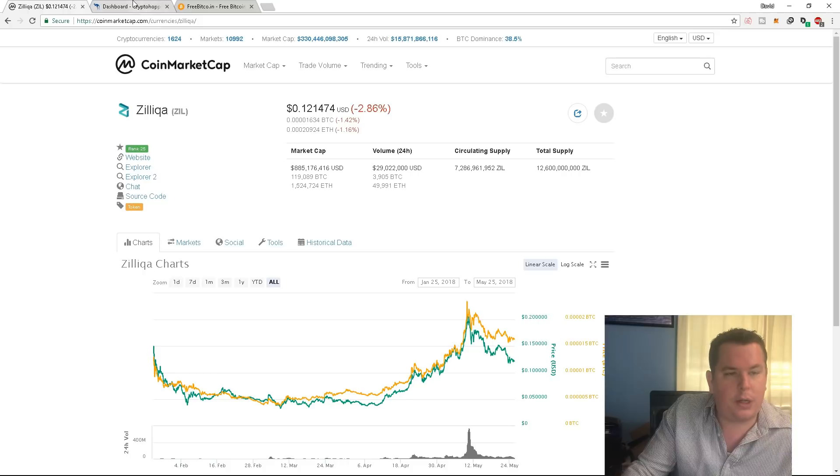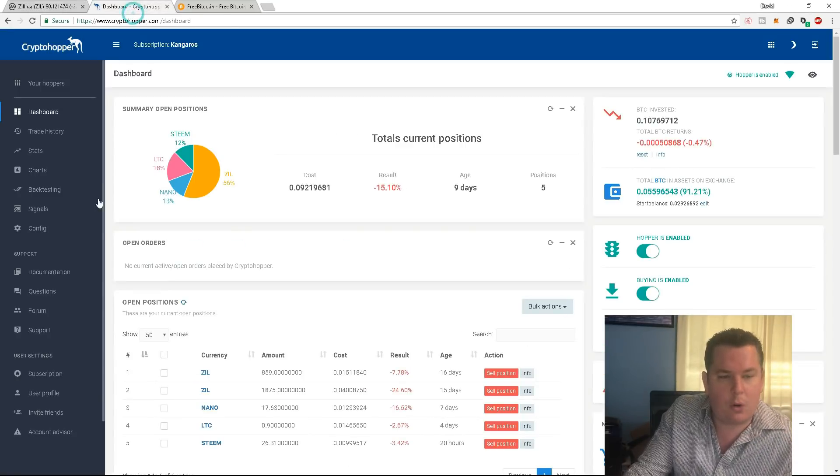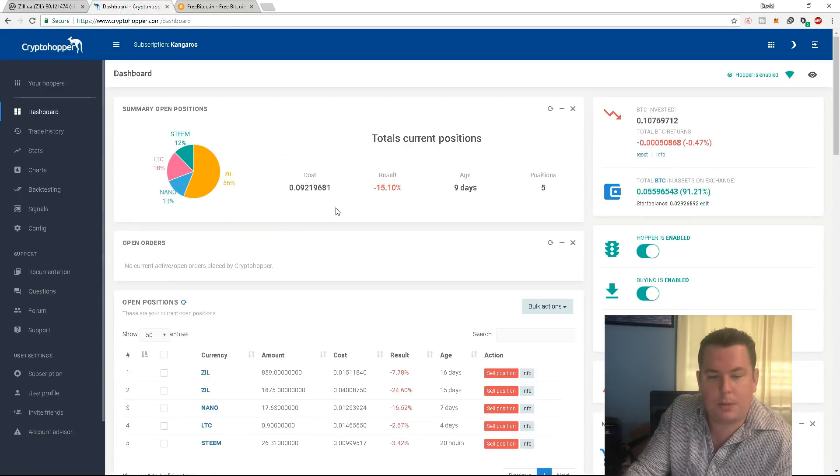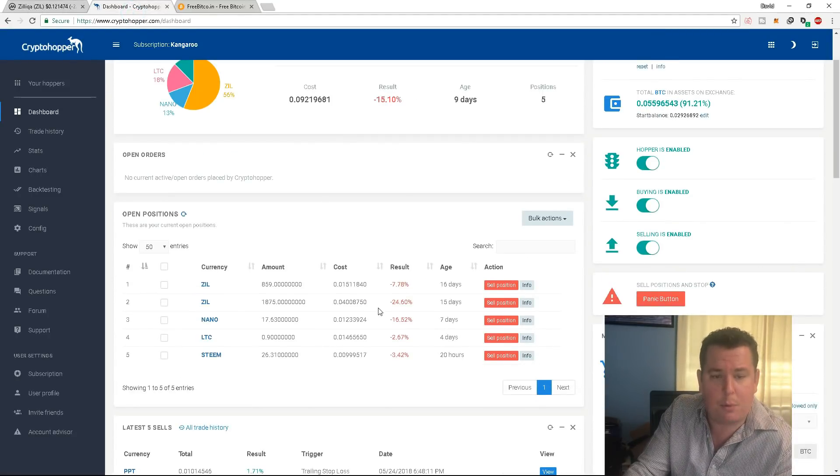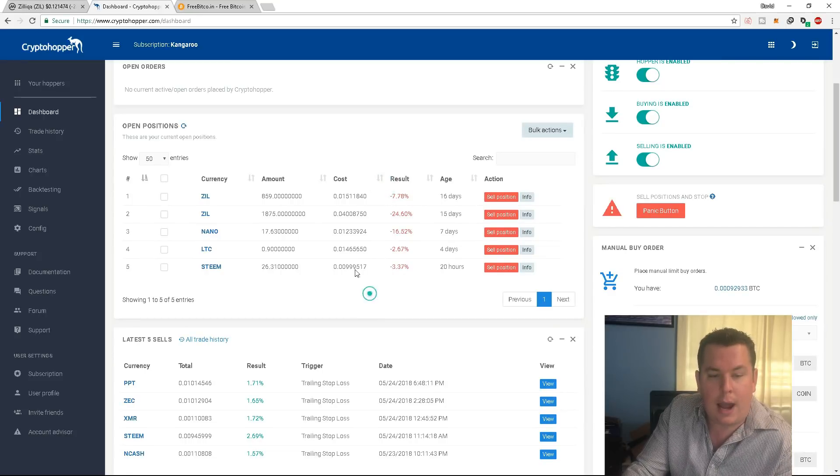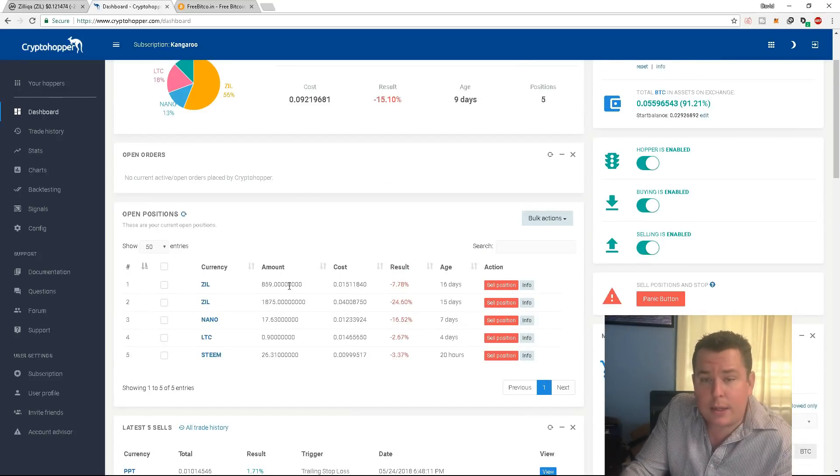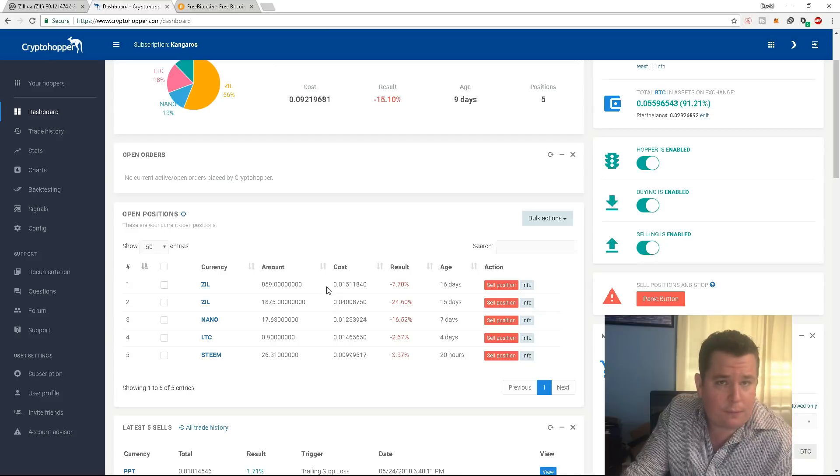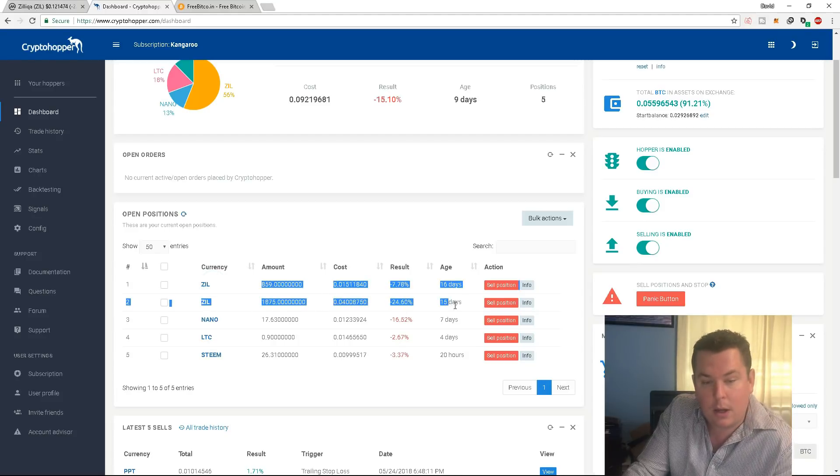Now, to answer everyone's questions, I've received a couple of comments after I've gone over the settings on my crypto hopper. And a couple of people have looked at my portfolio and asked why I'm holding these bags. Did my bot do this? Was this my bot's fault?